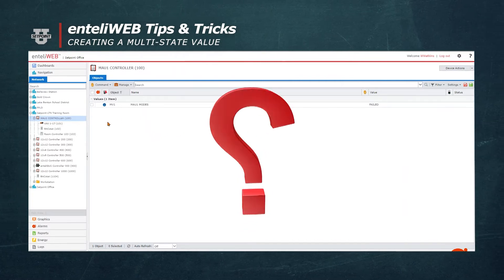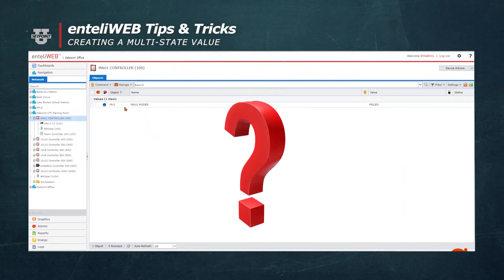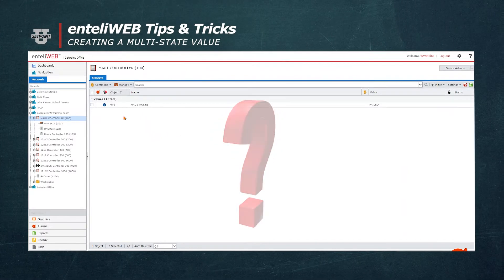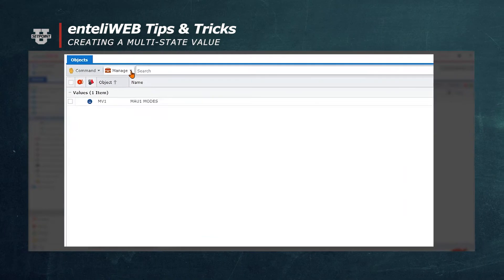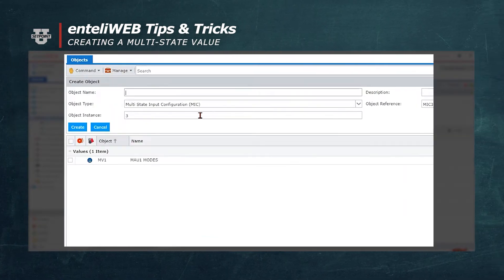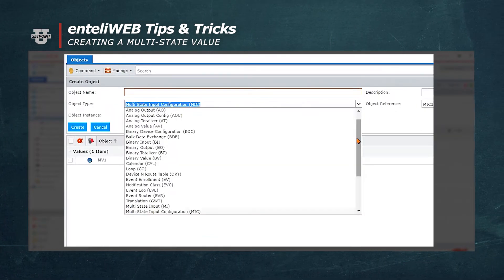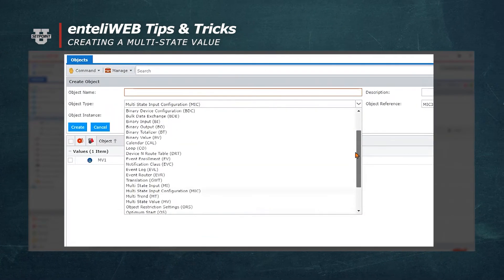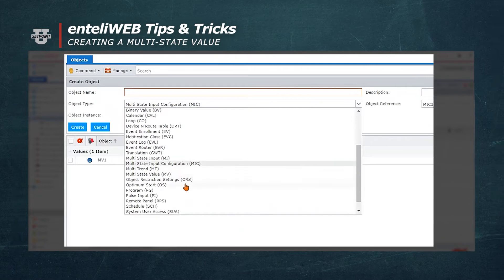Let's walk through the steps to create a multi-state value. We will select the controller, then we're going to choose the manage button and select create and scroll to the type of object, an MV, a multi-state value object.